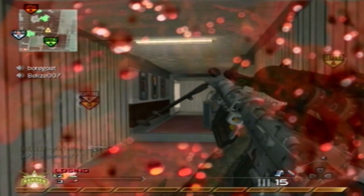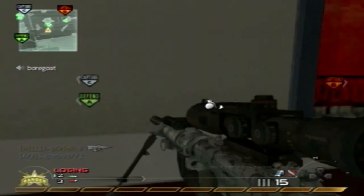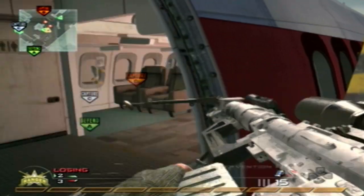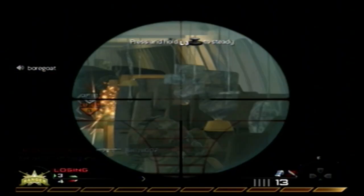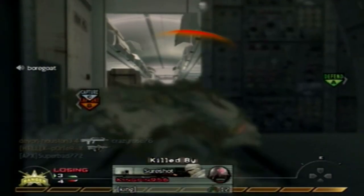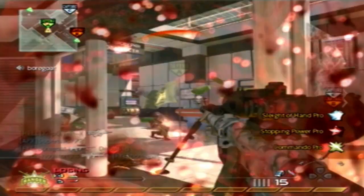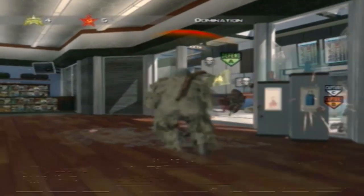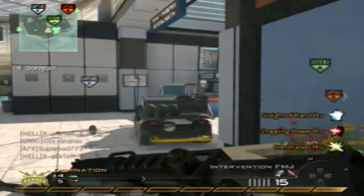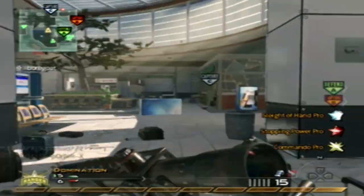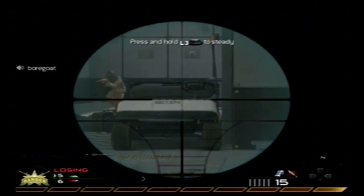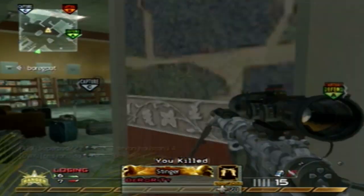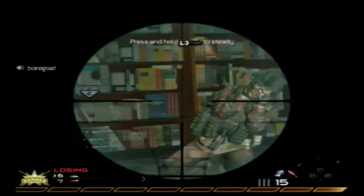You're throwing a stun grenade! Target neutralized! Target down! Tango! Tango!